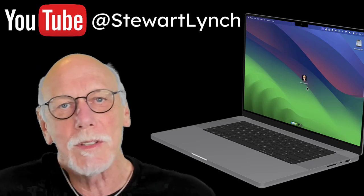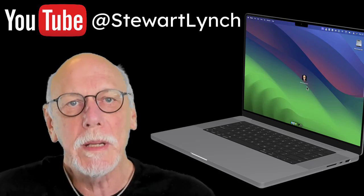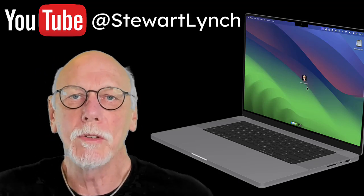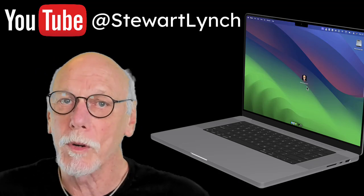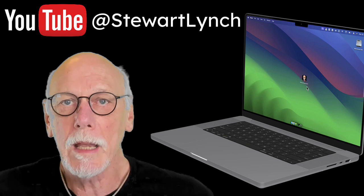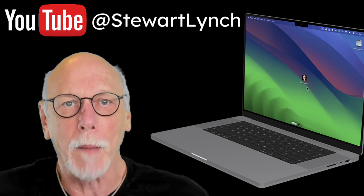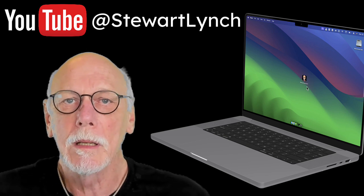Hi, my name is Stuart Lynch and I have over 300 videos on my YouTube channel that focus on Swift and SwiftUI app development.